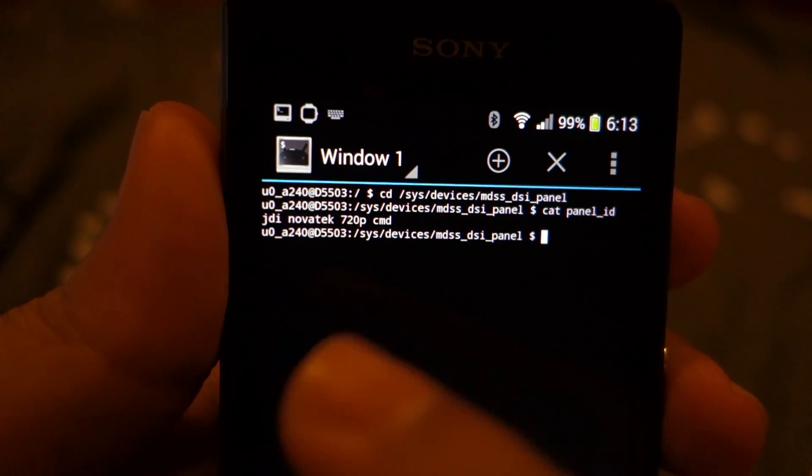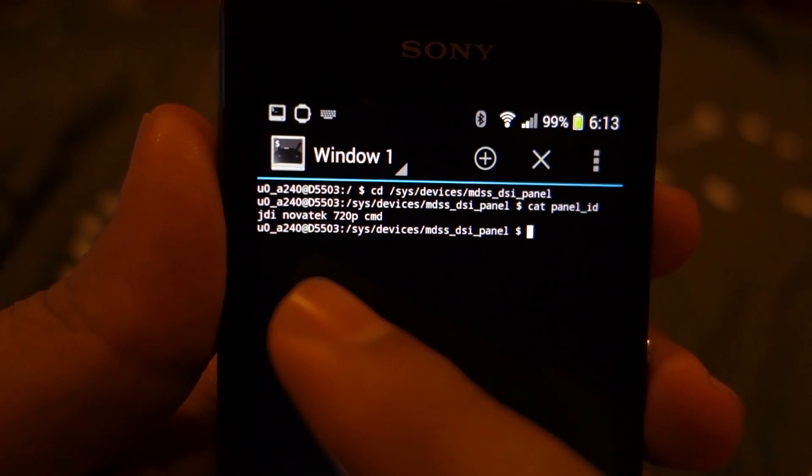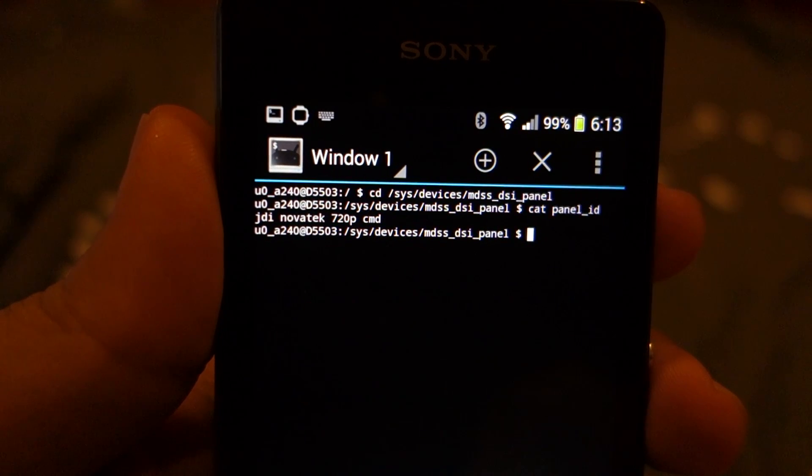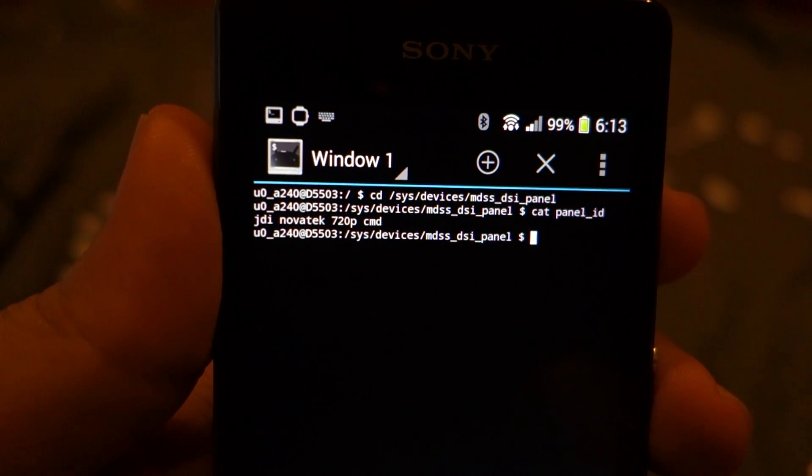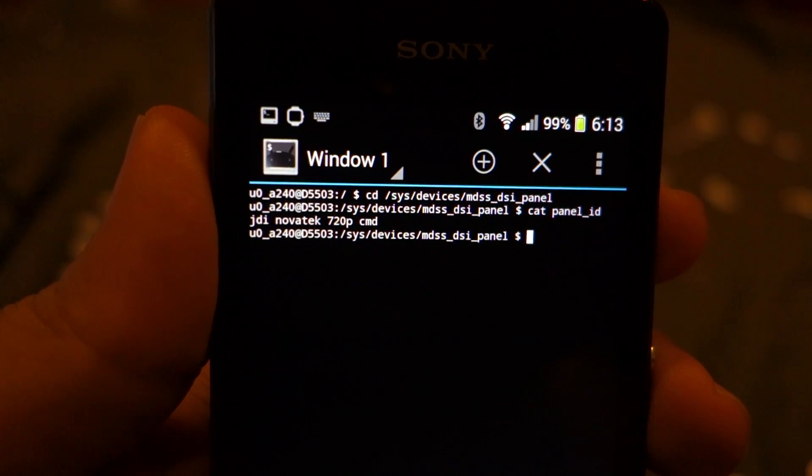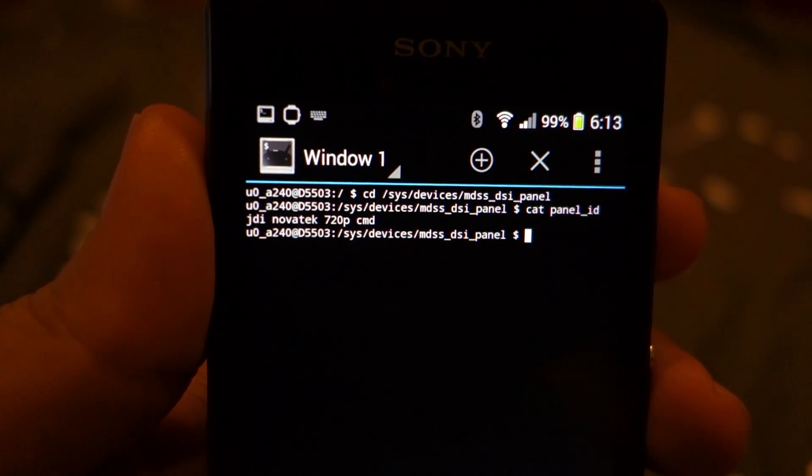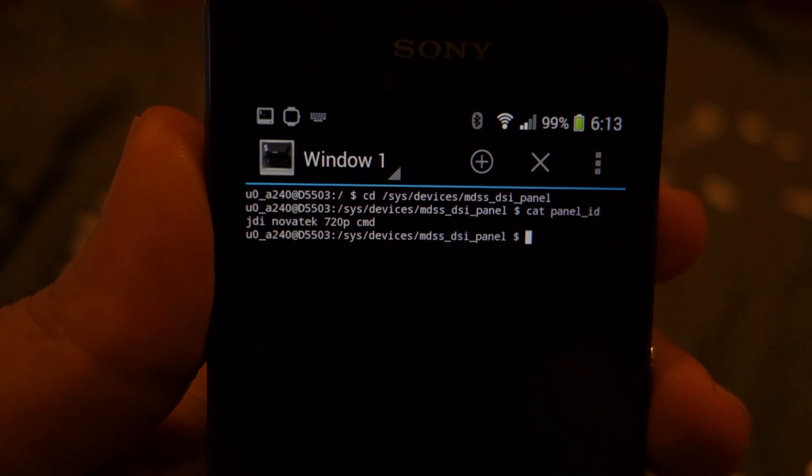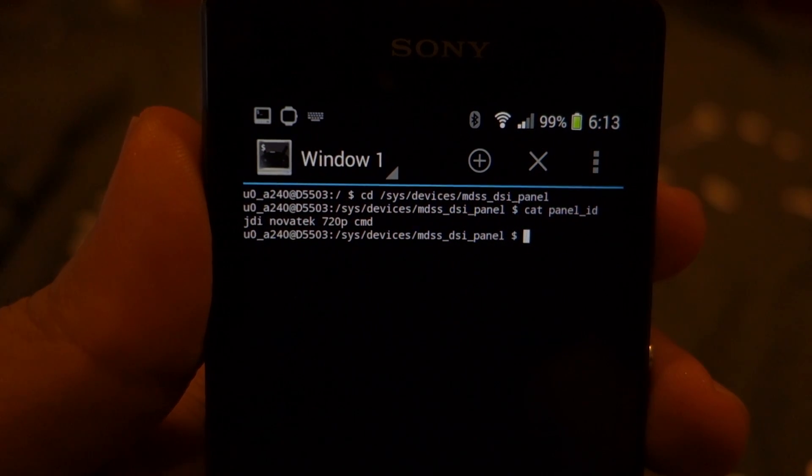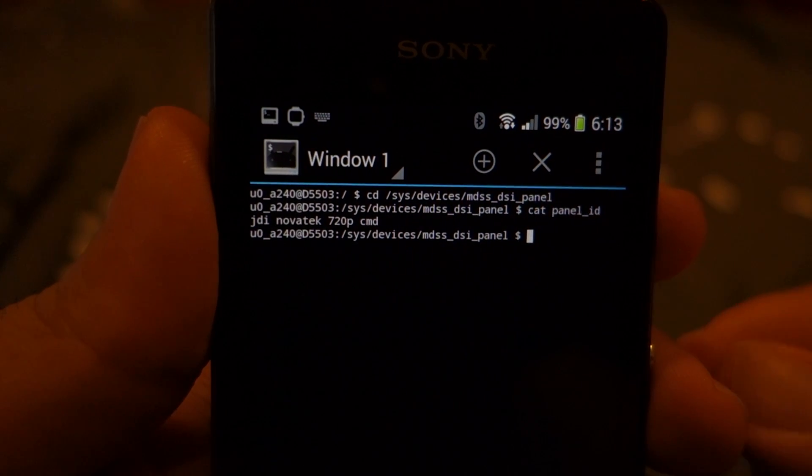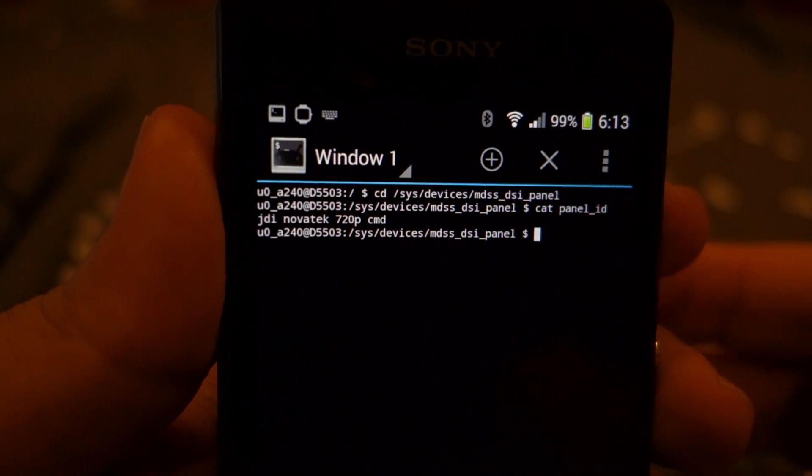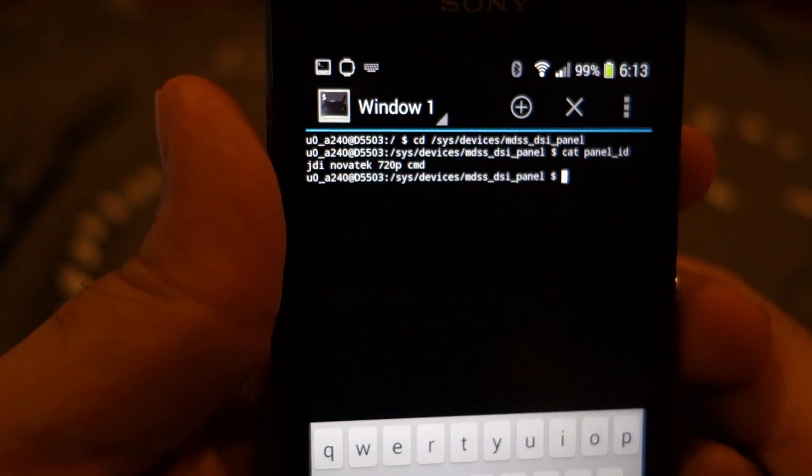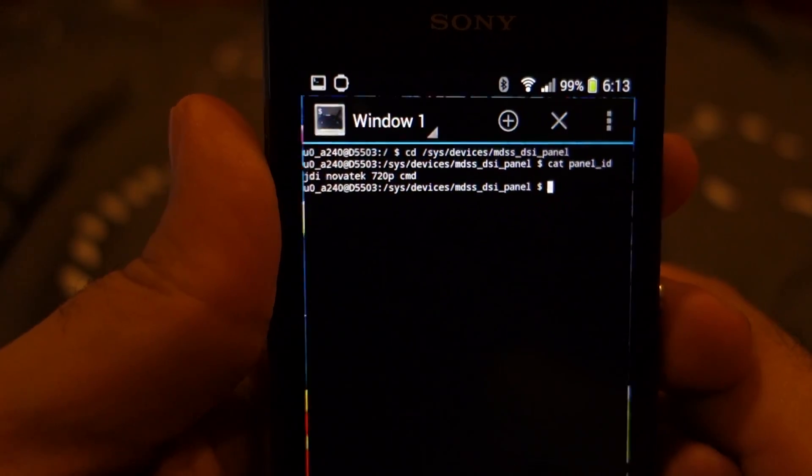As you can see, the one I'm using is made by JDI, and this is actually the superior panel as compared to the other one which is made by AUO. Thanks for watching the video and I'll see you later. Take care, bye!